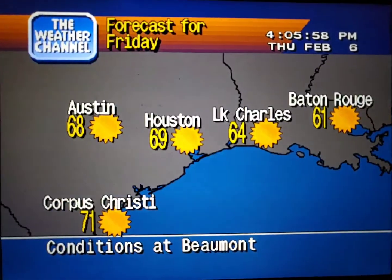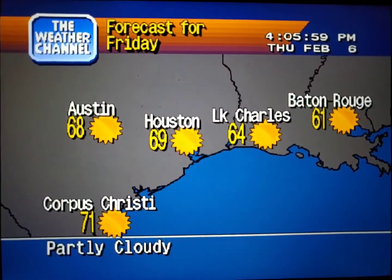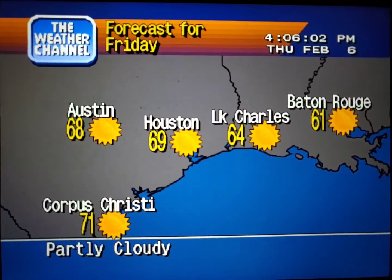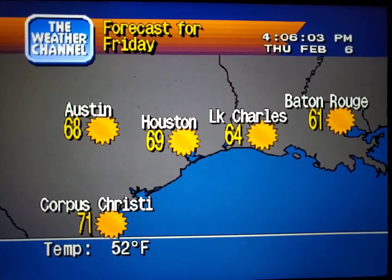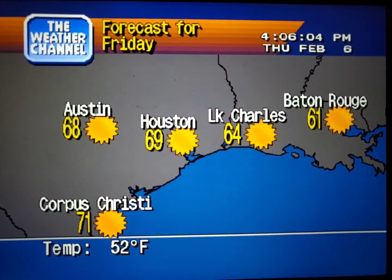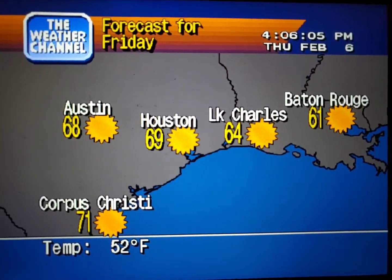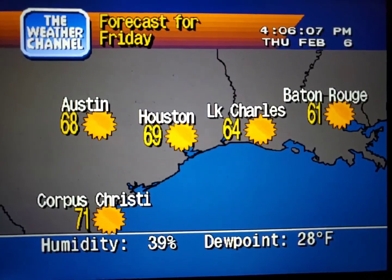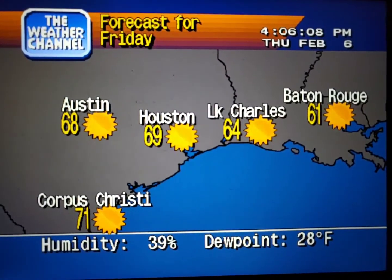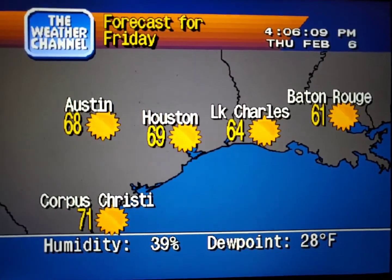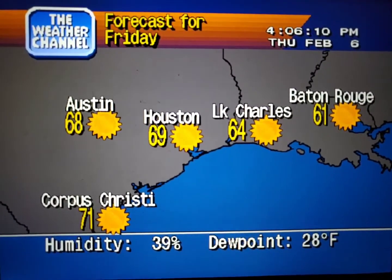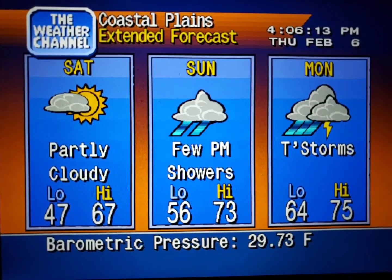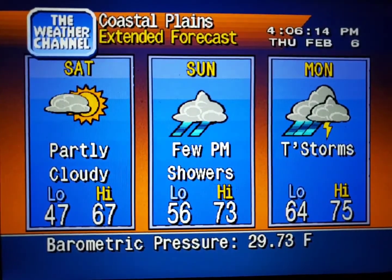The regional forecast. The extended forecast.